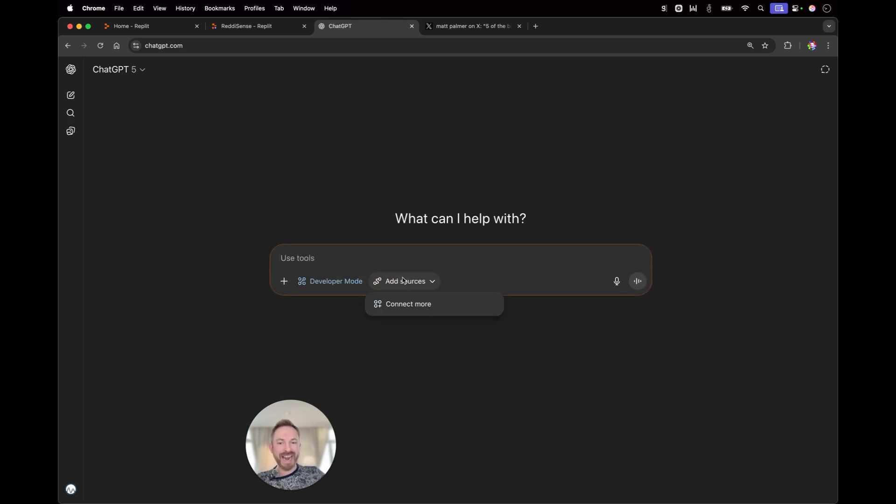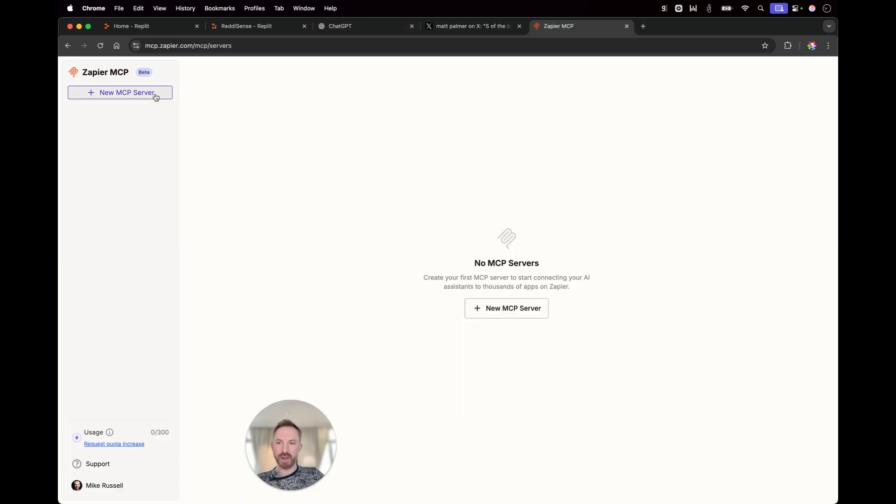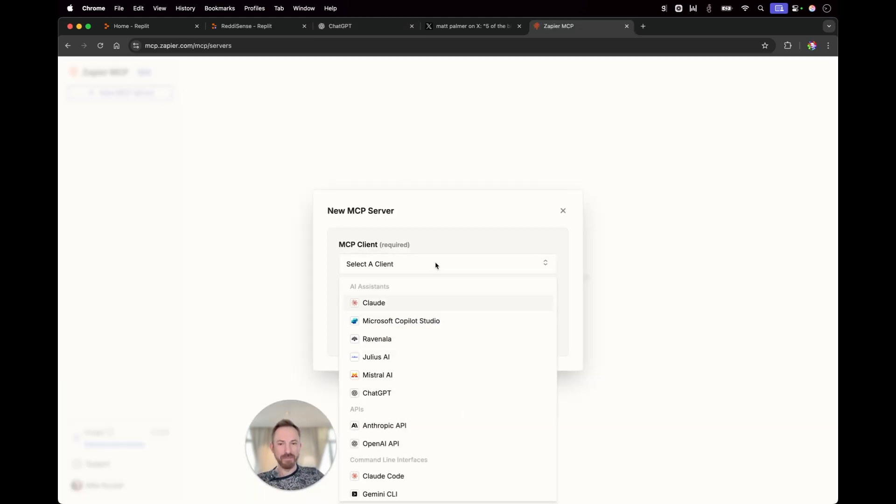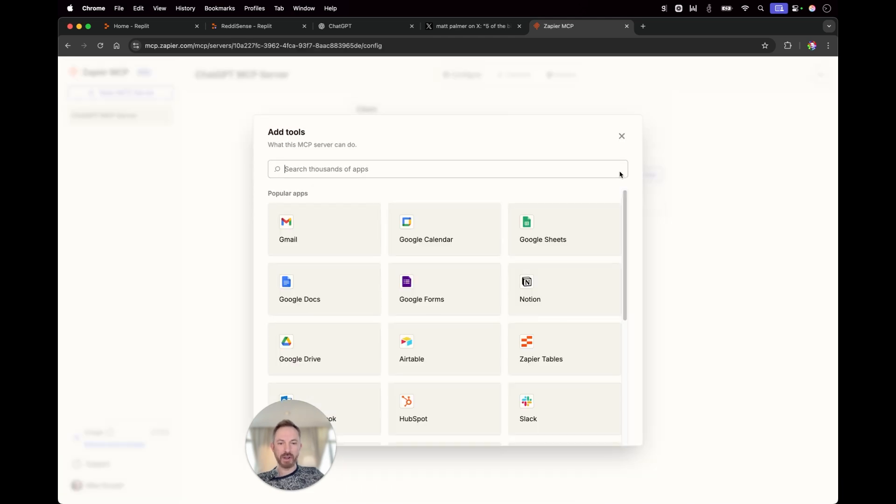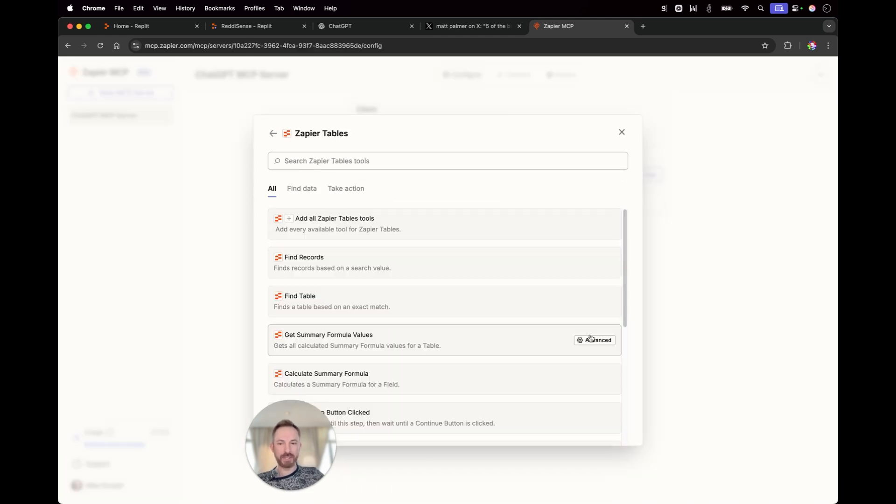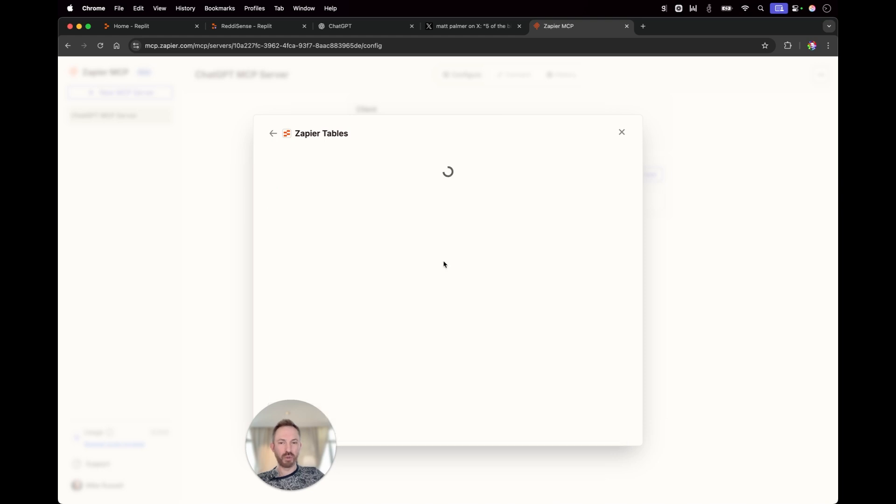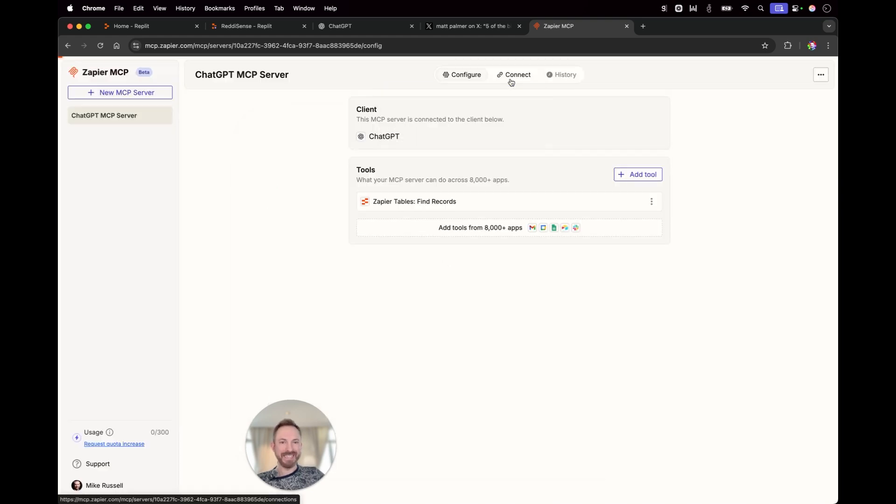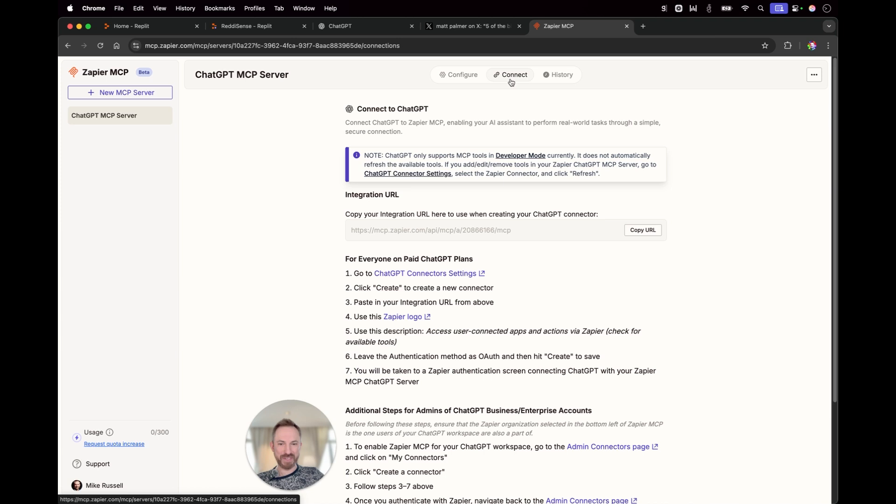Now, this is going to give me superpowers because I can hit the plus more and go to developer mode. And now I can add sources and go to connect more. And this is the opportunity to connect an MCP server for me. I'll go ahead and create a quick new MCP server on Zapier and I can select any client here, including ChatGPT. Now I'll go ahead and add a tool. Let's add something from one of my Zapier tables. We'll add the find records tool.